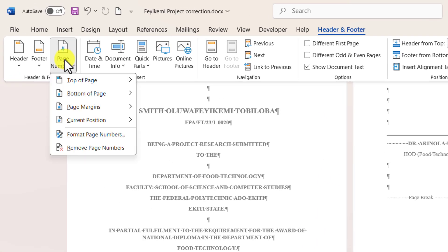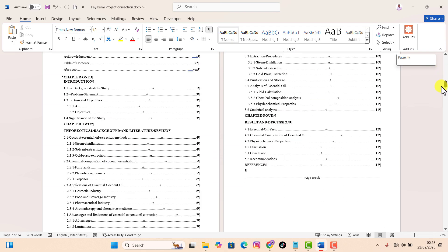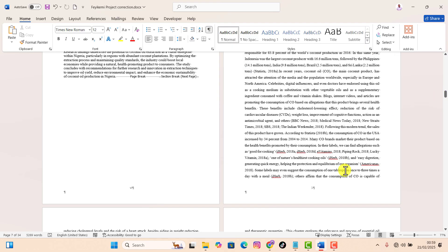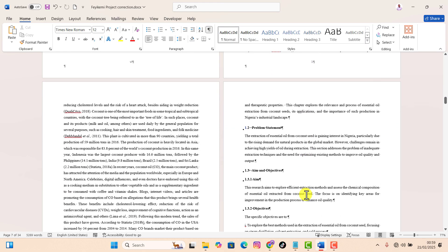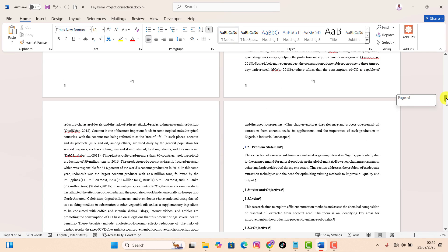Hi everyone. So you want to add page numbers in Word but start from a specific page, or you want to add different page numbering in the same document? In this quick tutorial we'll show you how to do it in just a few steps. Let's dive in.